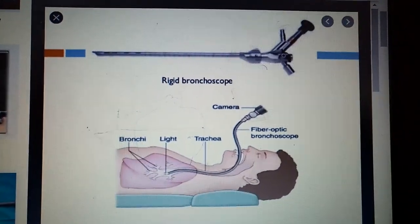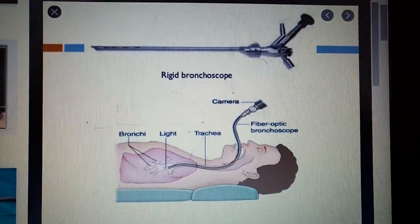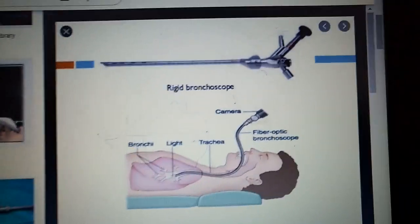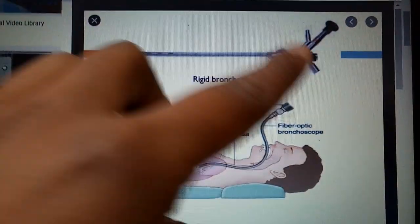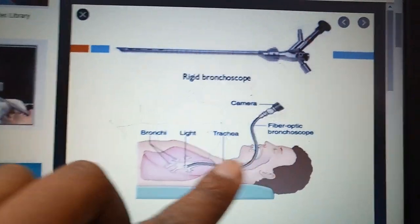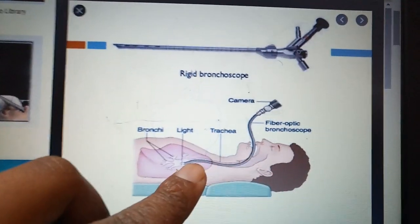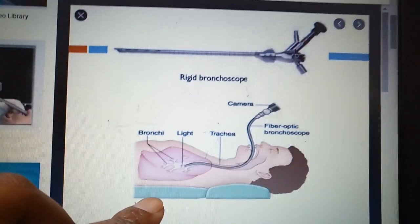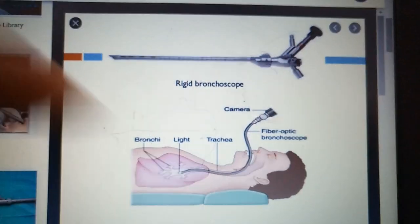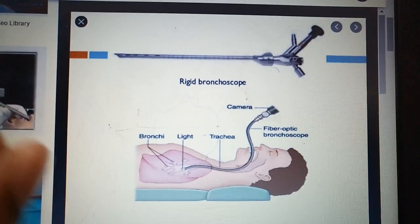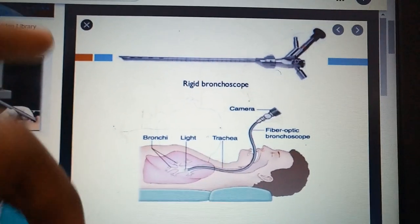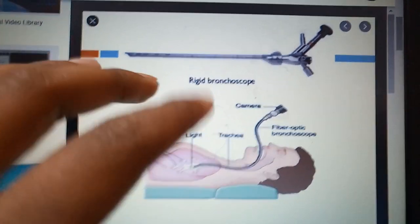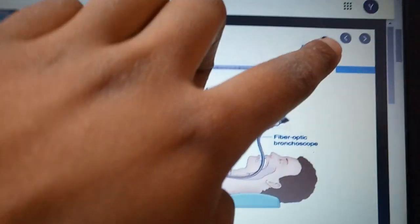Look at this picture — it is very clear. This is a rigid bronchoscope. It is a straight instrument. It goes straight into the trachea, all the way to the end, and then into the bronchi.